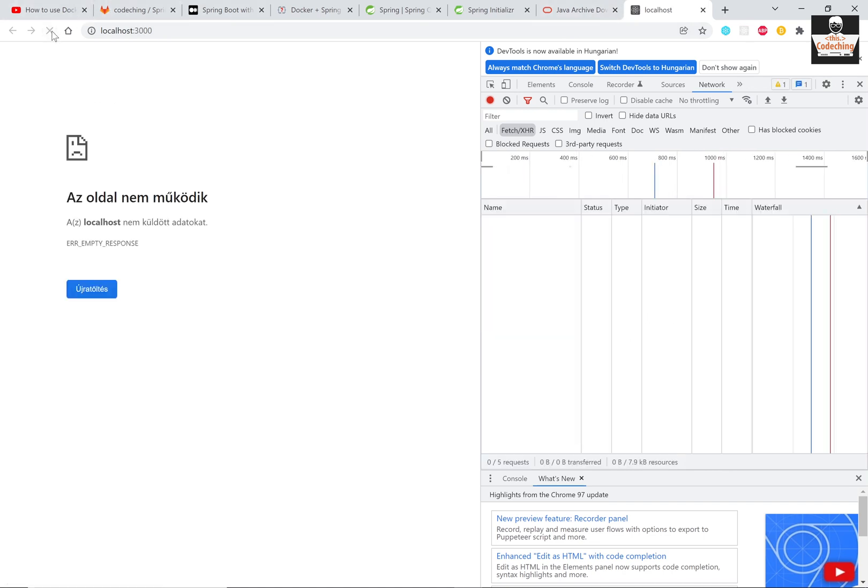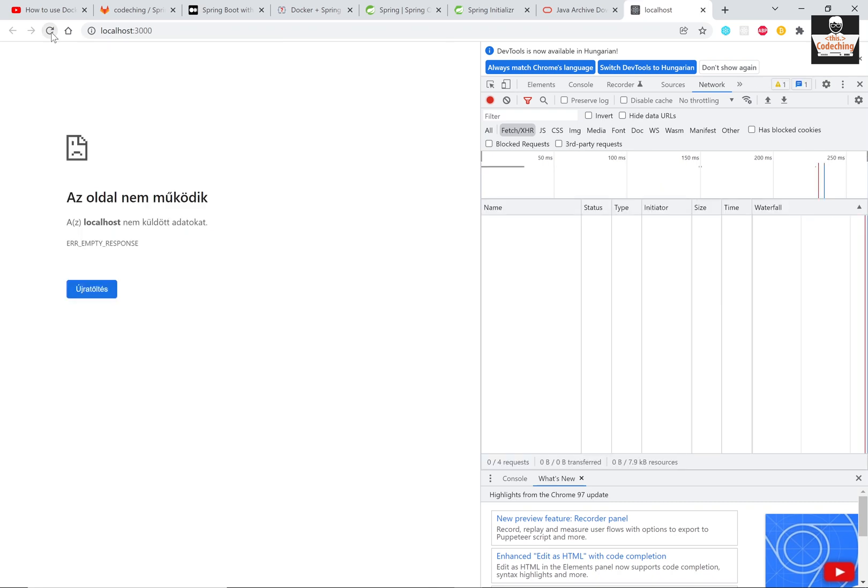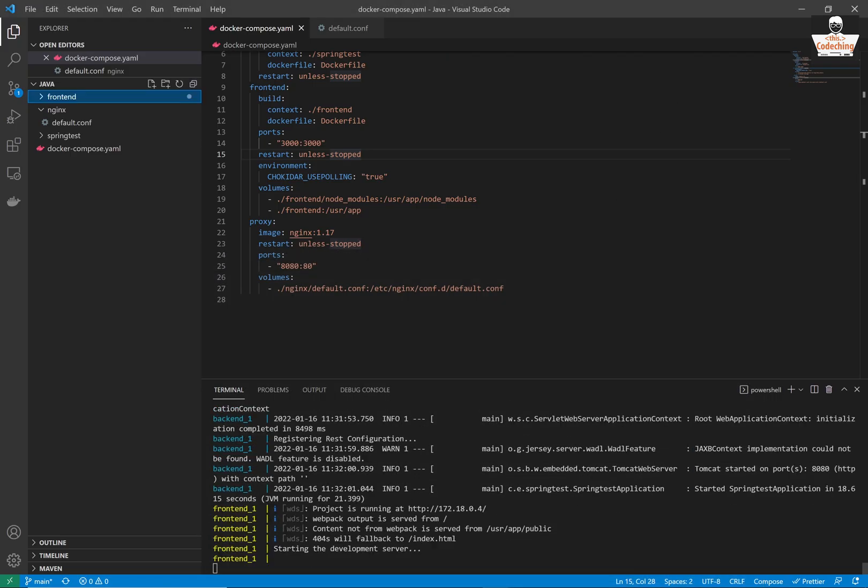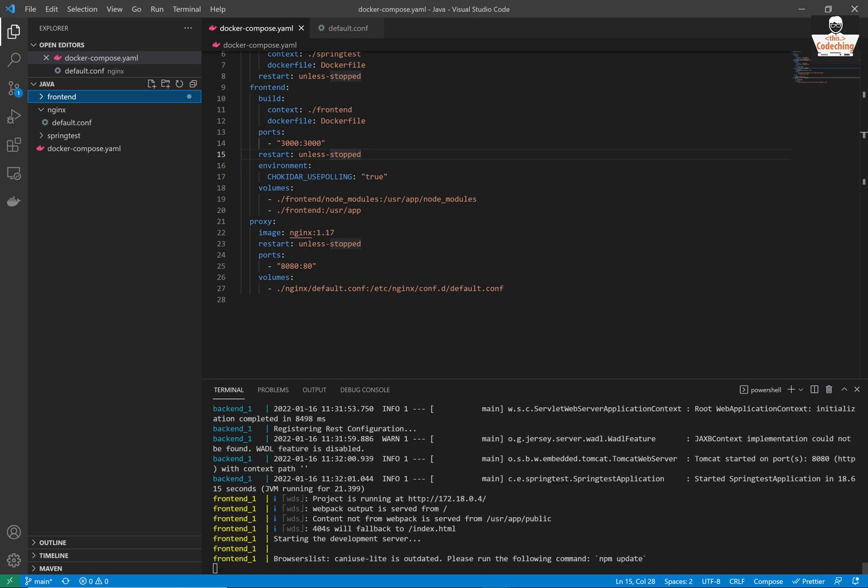It's not running yet because our front-end application is not running yet. Here is the log that it's starting the development server, this is the front-end log, and it will be running soon.